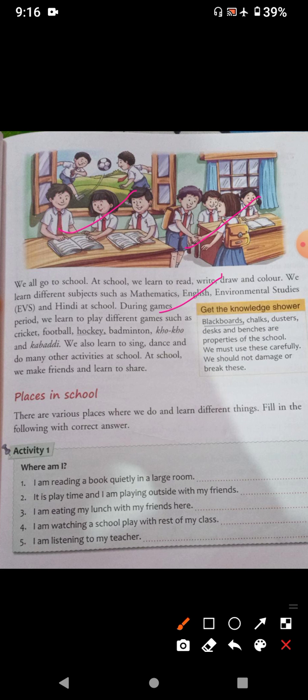And during games period, we also learn to play different types of games such as kho-kho, kabaddi, hockey, badminton, football. And in school, we also learn to sing, dance and do many other activities. At school, we also make friends and we also learn to share.